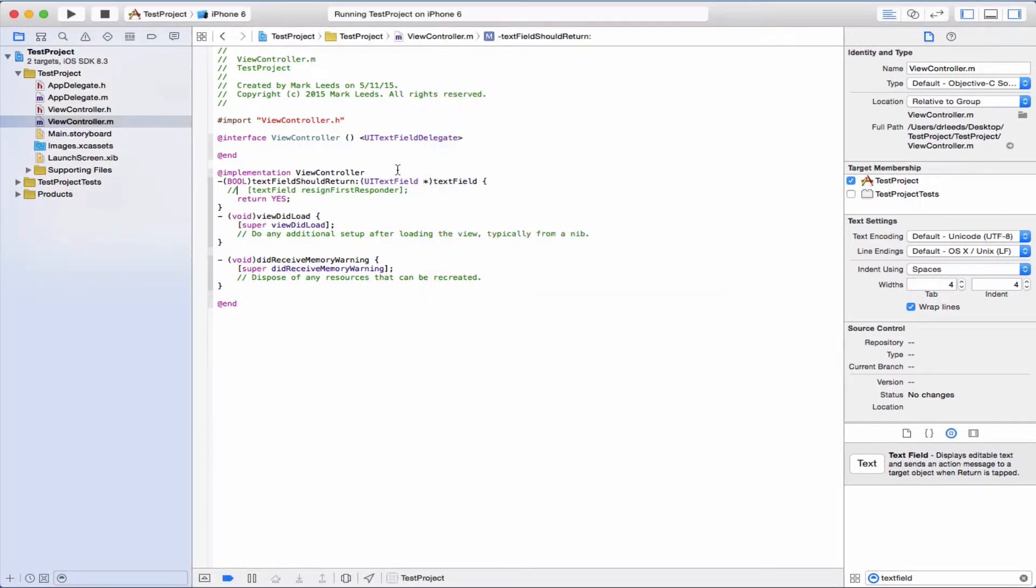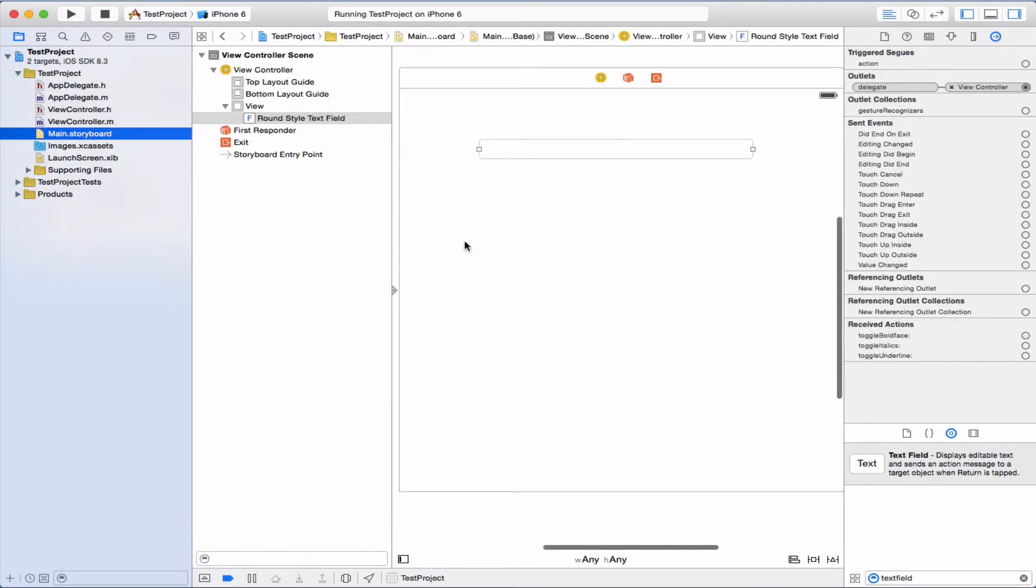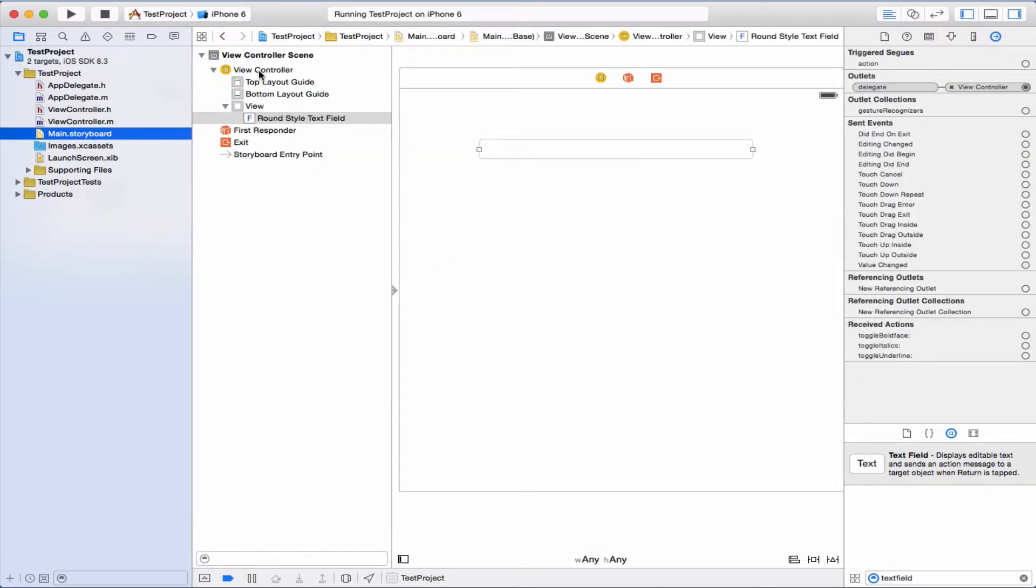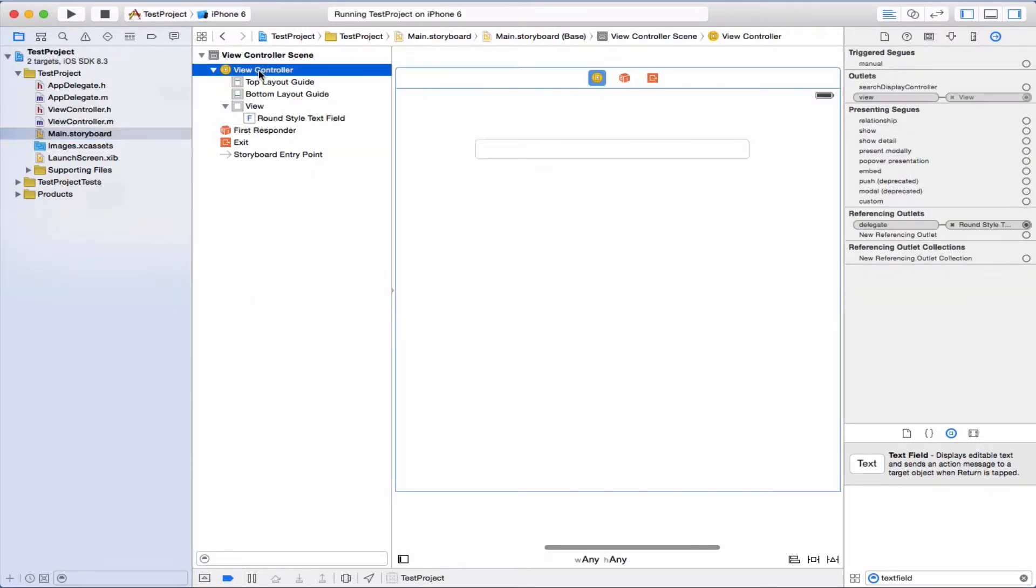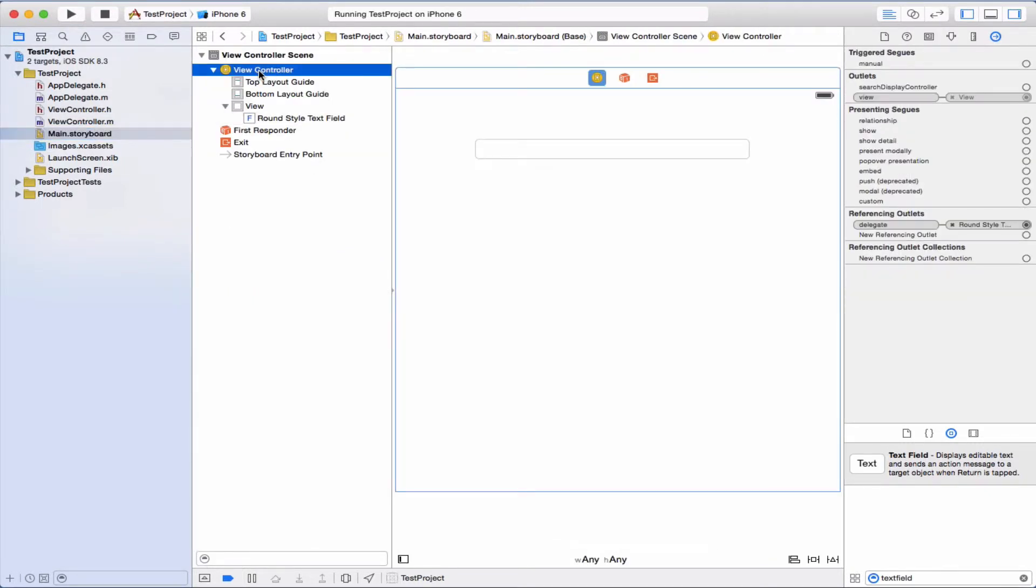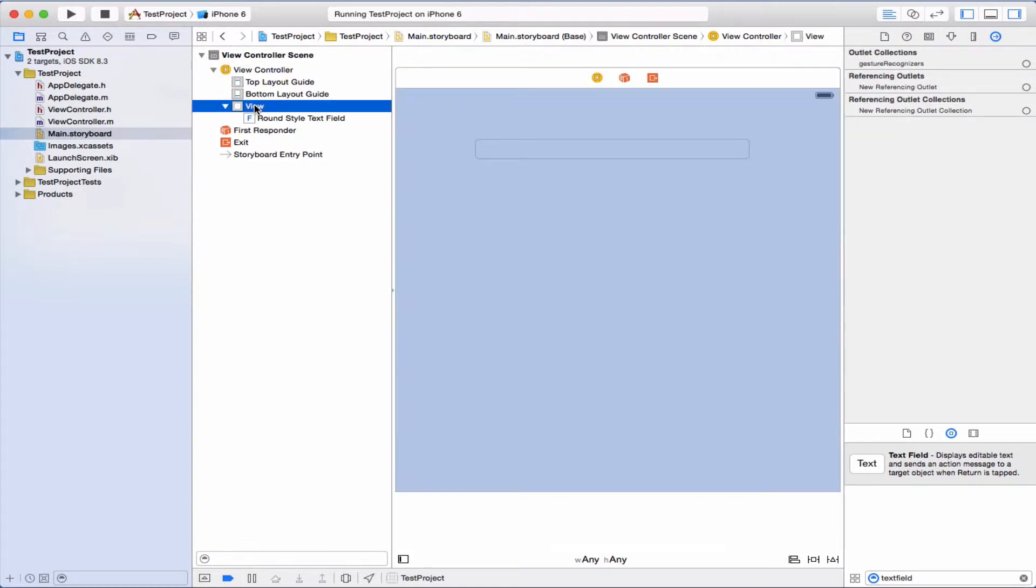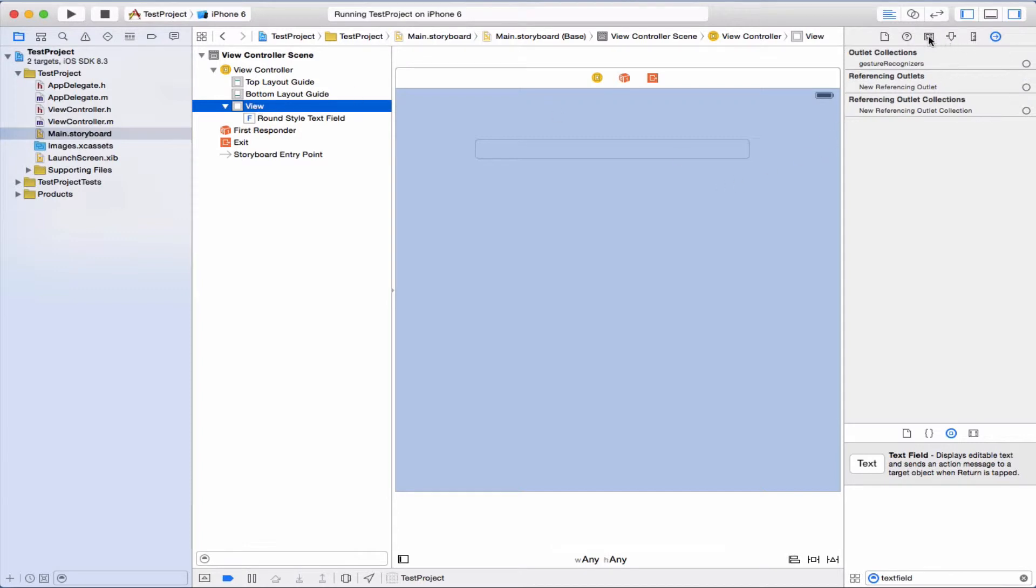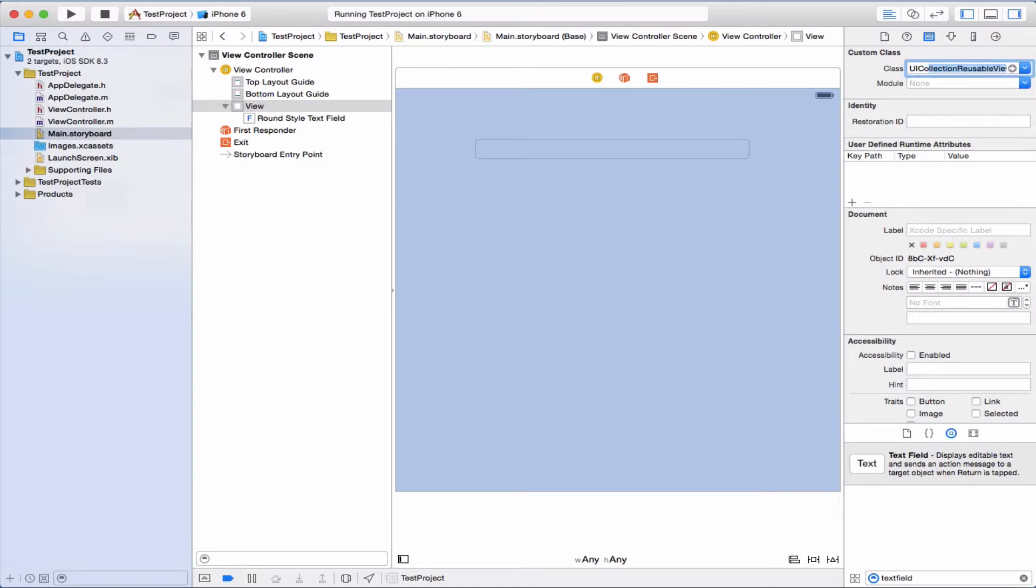And now the other way to get rid of the keyboard. This is an interesting thing to do here. We select the view controller, actually we want to select the view, the view of the view controller. And the class view, and now we change it to a control.